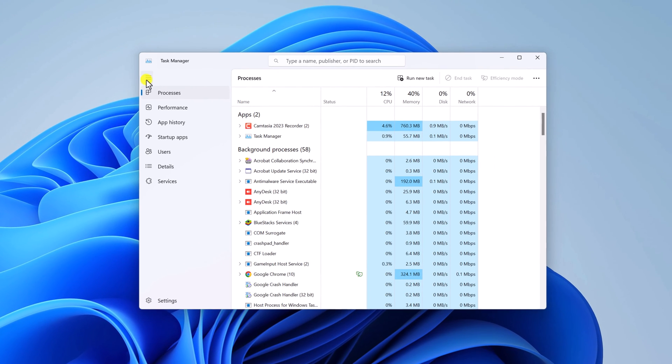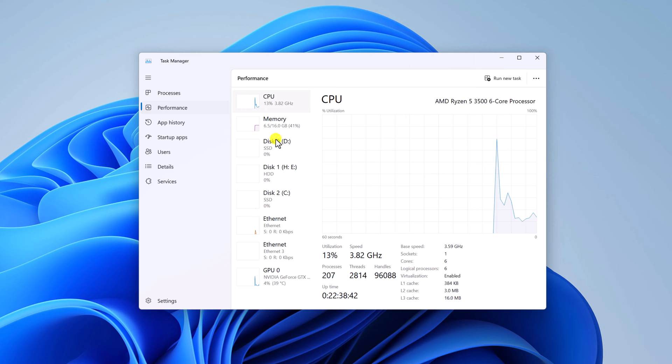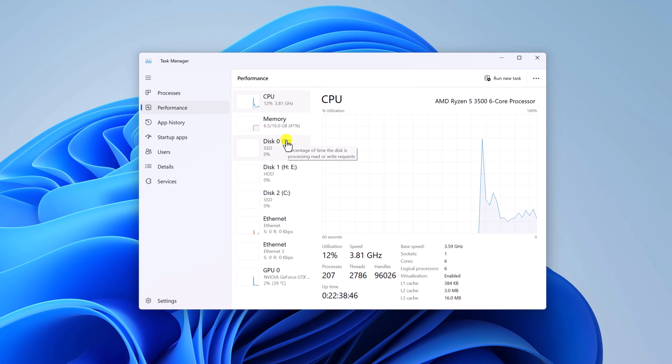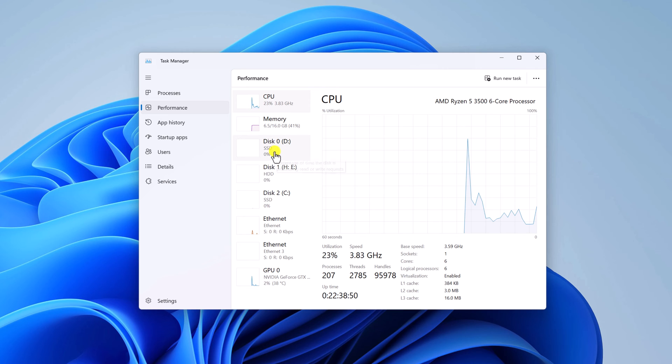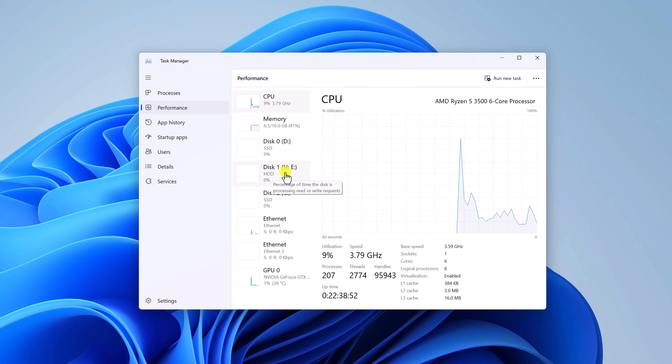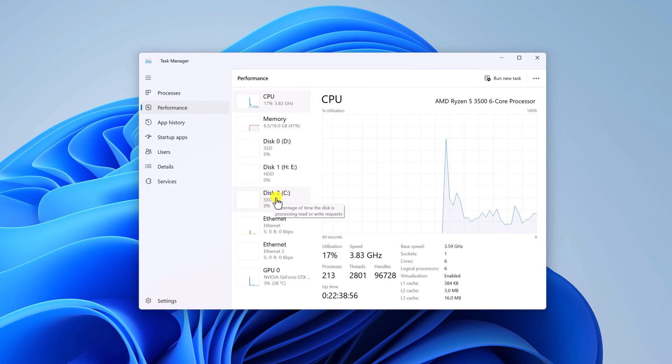Now click on this navigation option and here click on performance tab. And here you will find all the disks that are installed on your Windows system. As you can see here, disk 0 is SSD, disk 1 is hard disk and disk 2 is SSD.